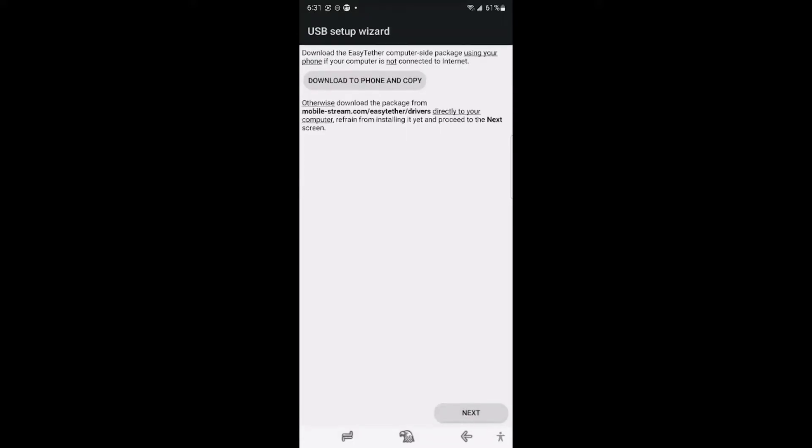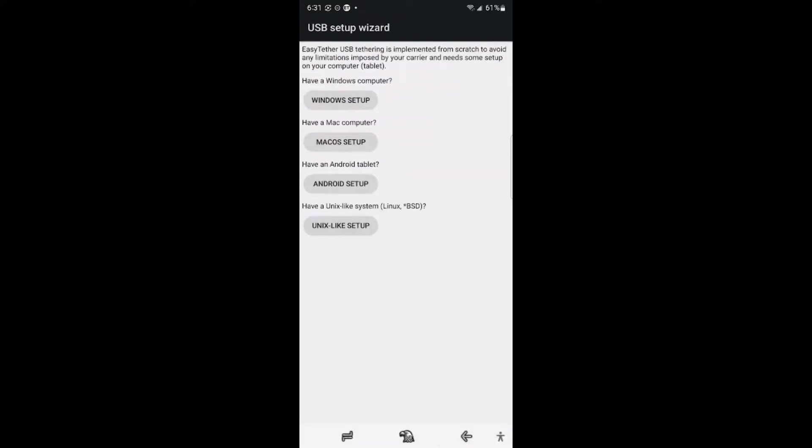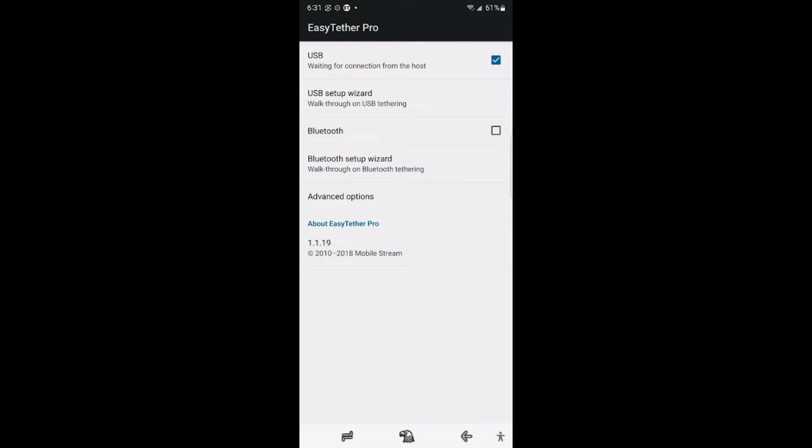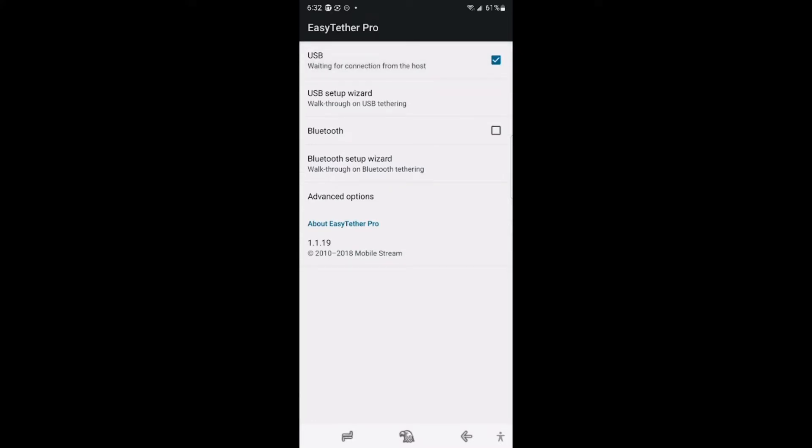If you need Windows setup or Android setup or anything you want, they have the instructions right here. But I will teach you how to do that on the computer itself, so you don't really need to follow from here. All we do with the phone is click the USB on top and keep that clicked. Let's go to the PC now.